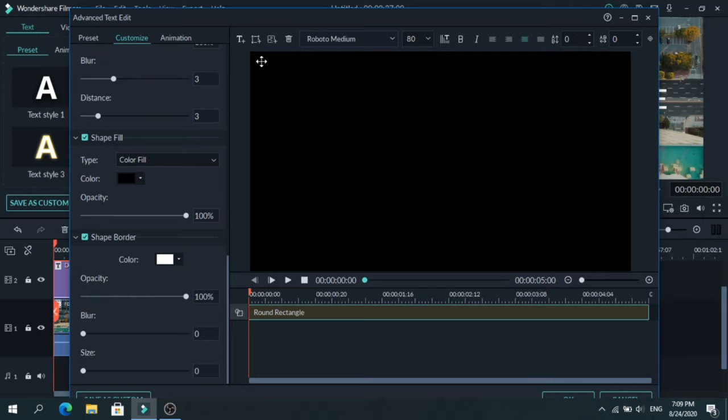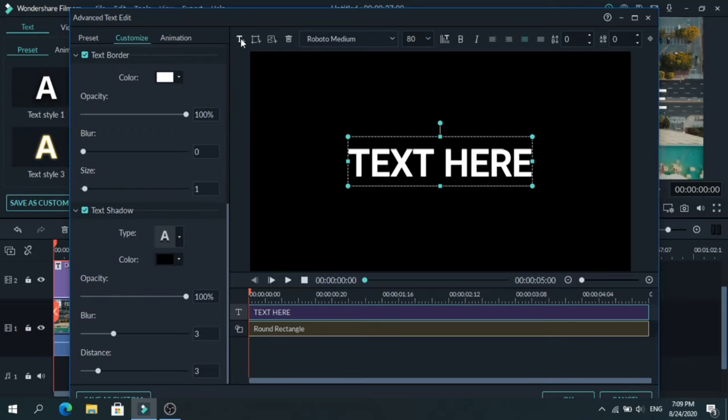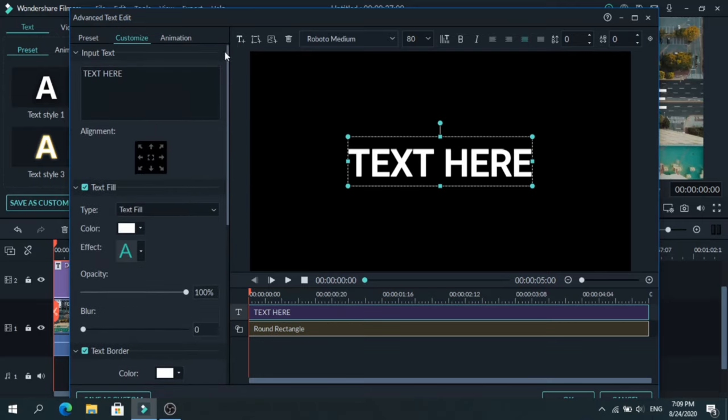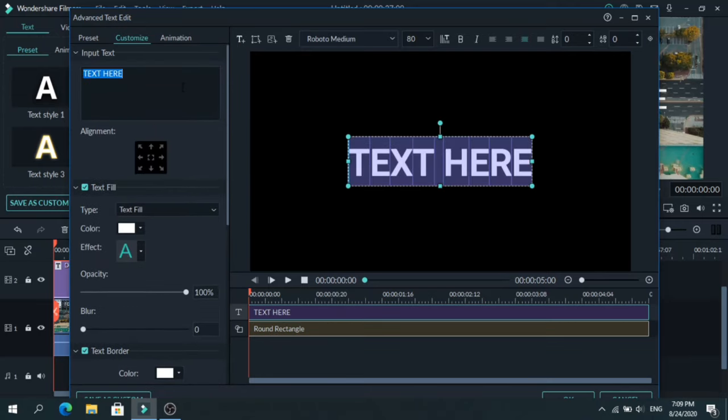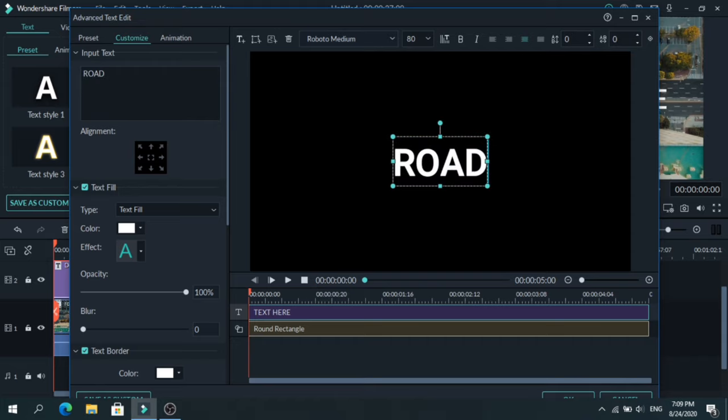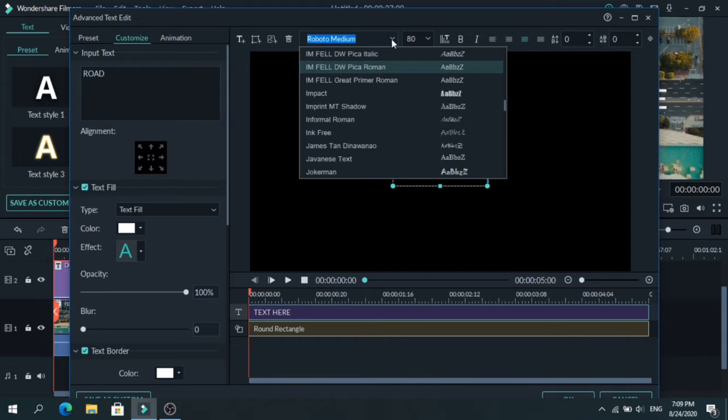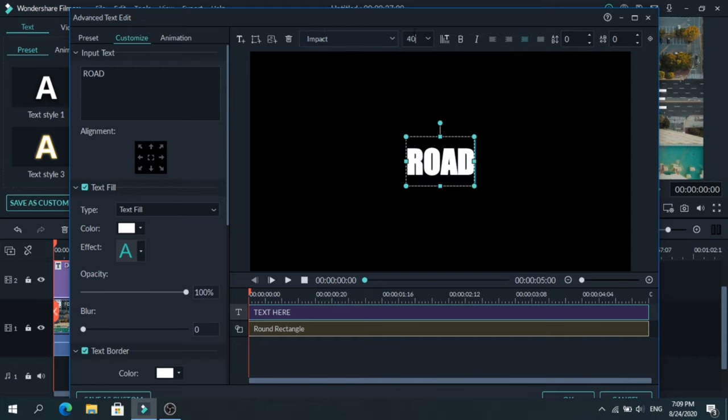After that is done go to Add Text and type your text. I will change the font to Impact and the size to around 400.